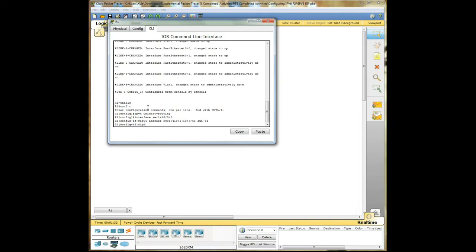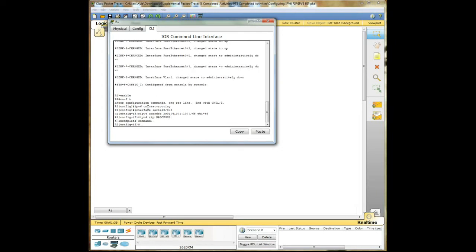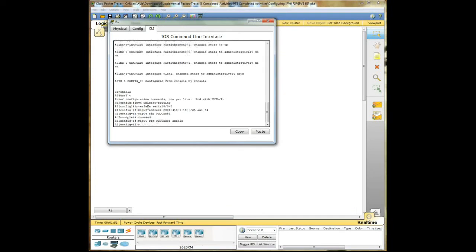Okay, IPv6 RIP Process1 enable. There we go.